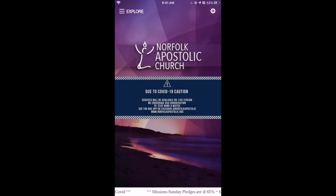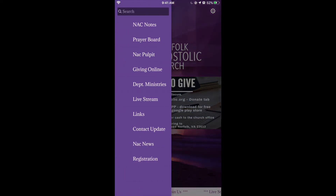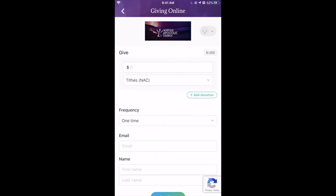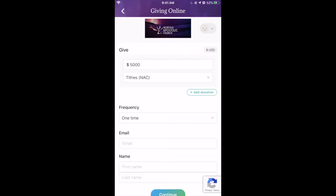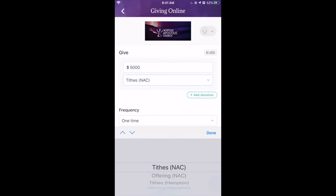So now we're going to show you how to donate from our Knack app. You go to our tab at the top left and go down to Giving Online. From here, what you're going to do is type in the amount you'd like to give.